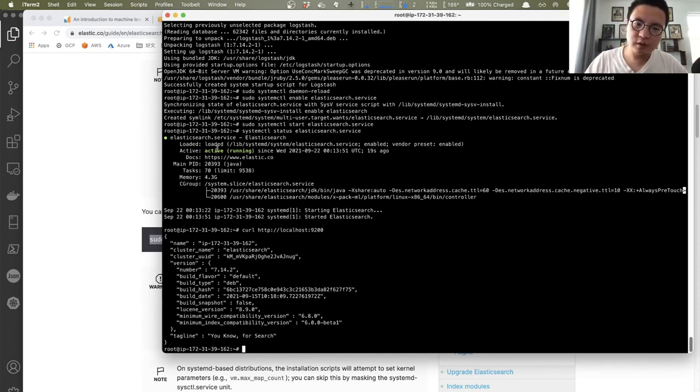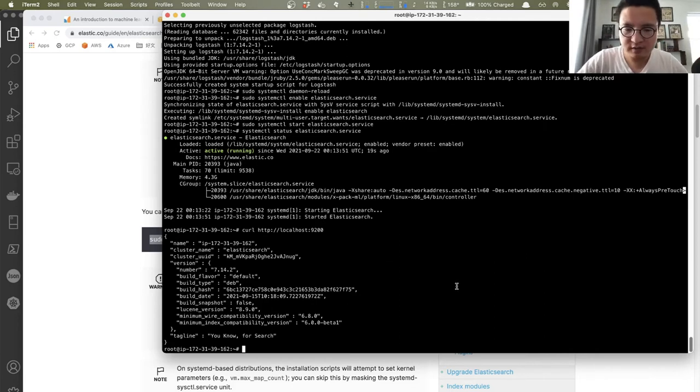I will share the commands for each step in the description, so feel free to check it out if you missed anything or I went too fast. Elasticsearch is done, Logstash is done. Last but not least, let's install Kibana.